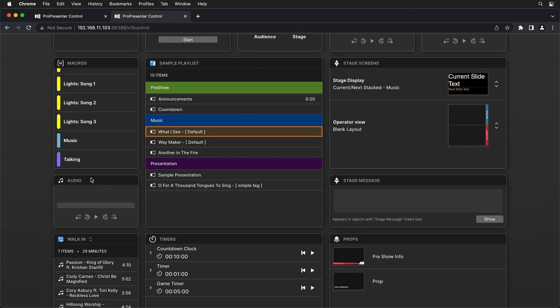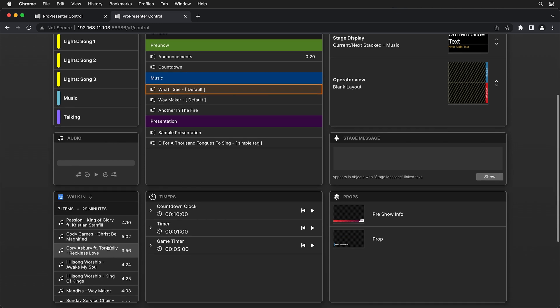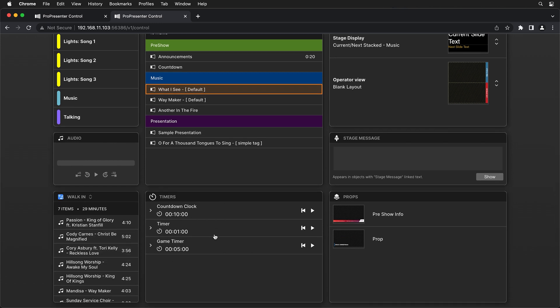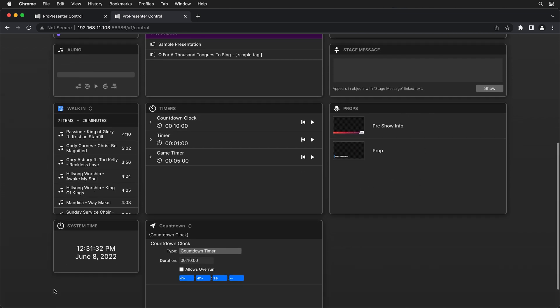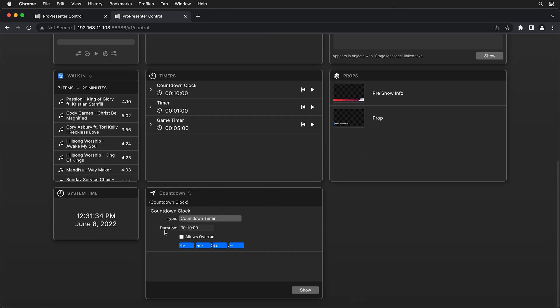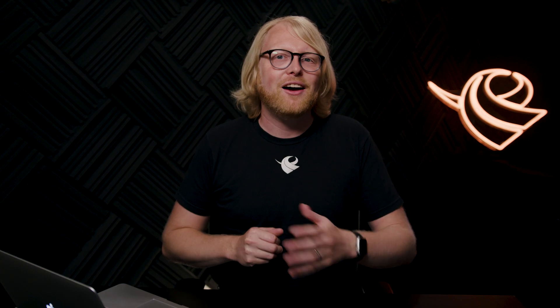We can control audio and audio playlists. We can see our timers. We can start them and see where they're currently running. We have control of our props and we have system time and we have all of our messages down here so we can toggle between different messages and show those and adjust them.